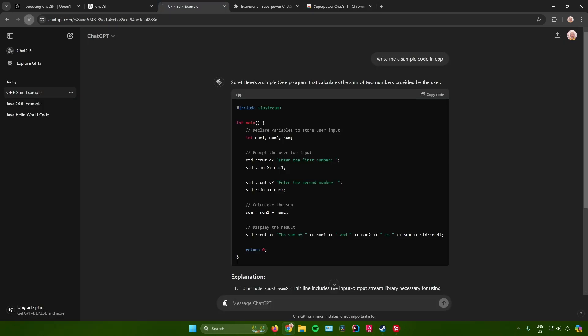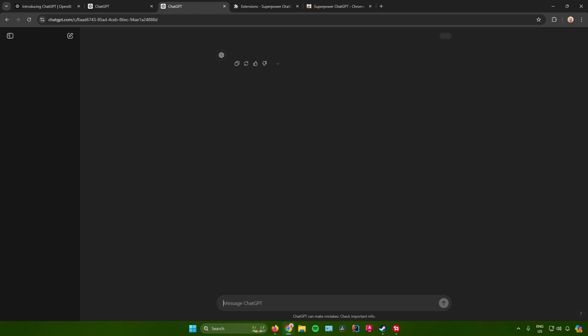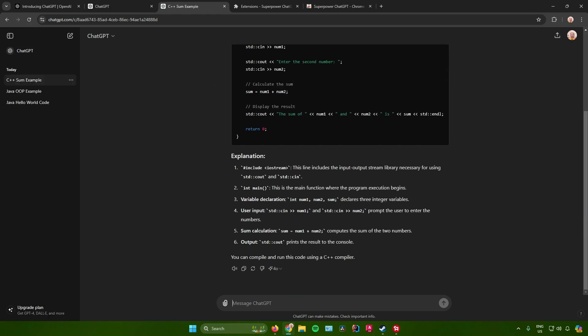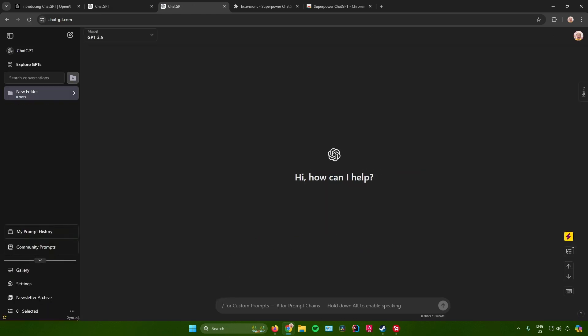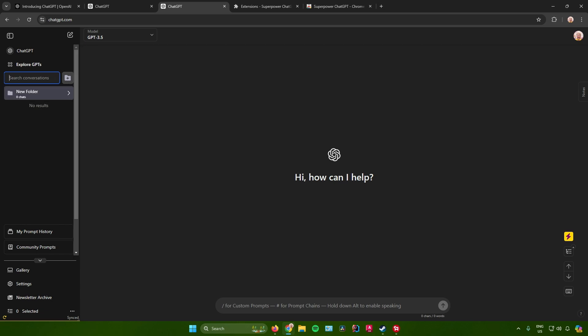As you can see, the UI has changed. In here we can search conversations, so just type in the conversation that you want to search. After that, you can also create folders so that you can sort out your conversations right here in ChatGPT.